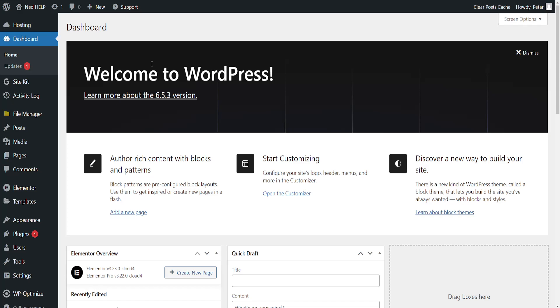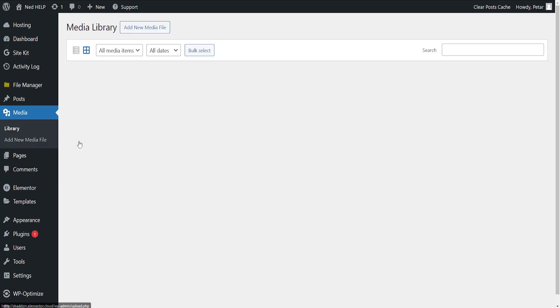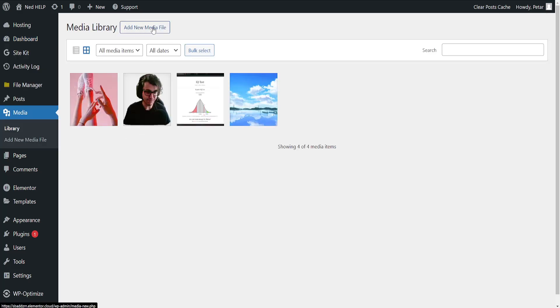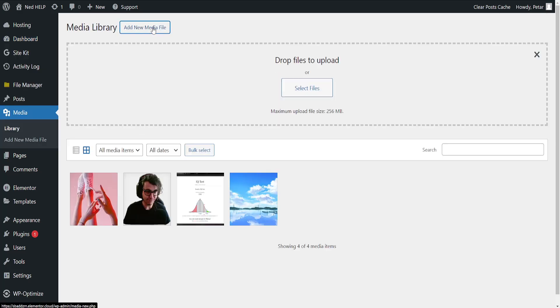Now once we have our WordPress dashboard open, we will go to media, go to library and here we'll add new media file.